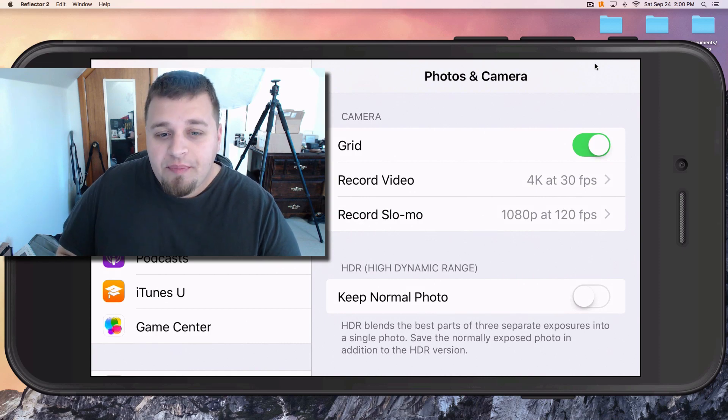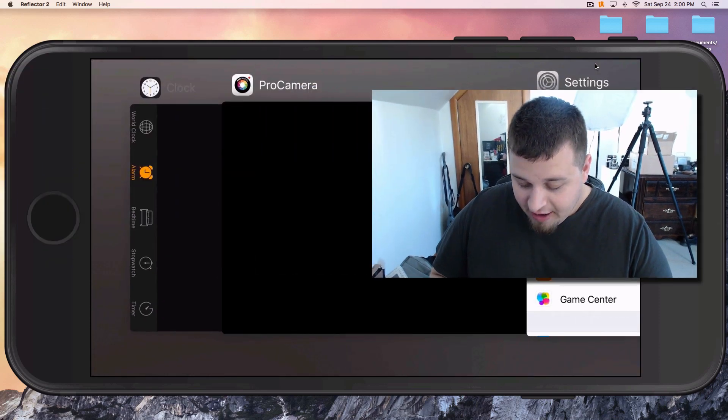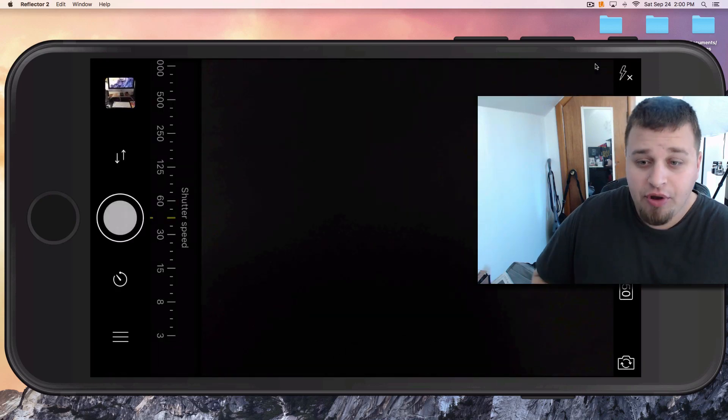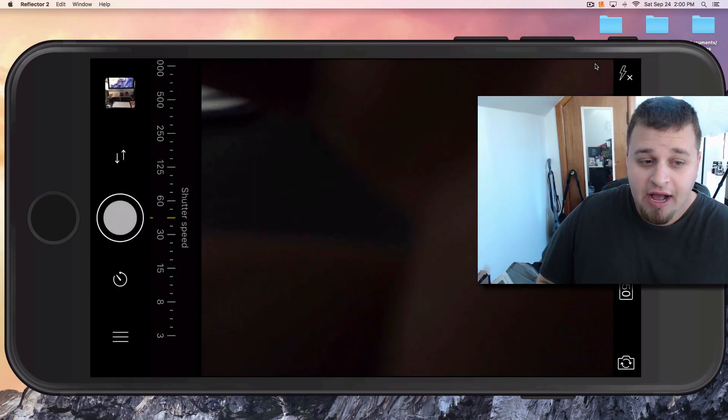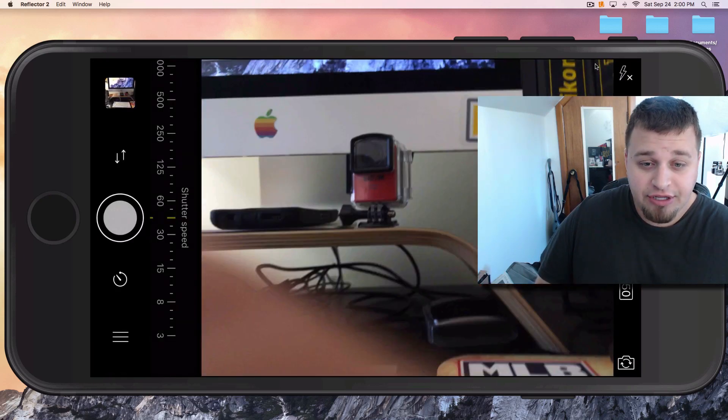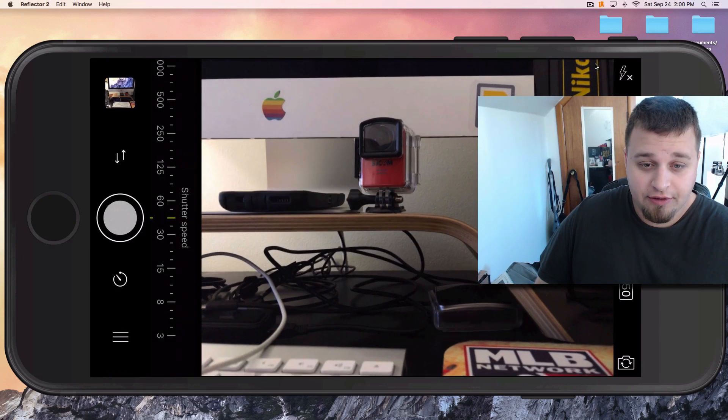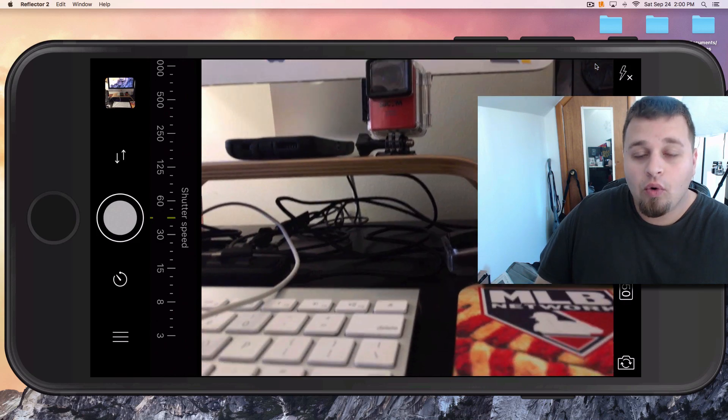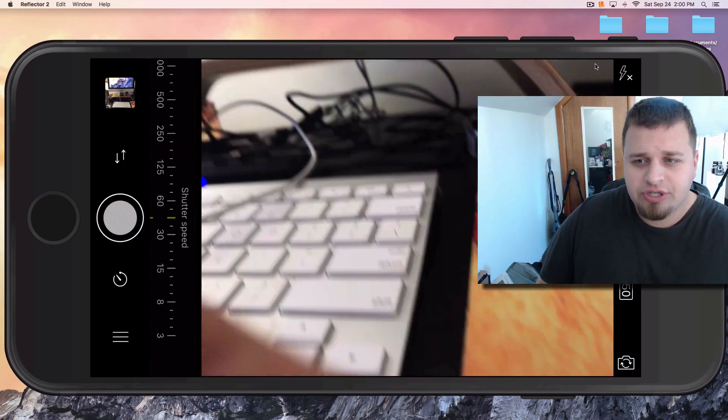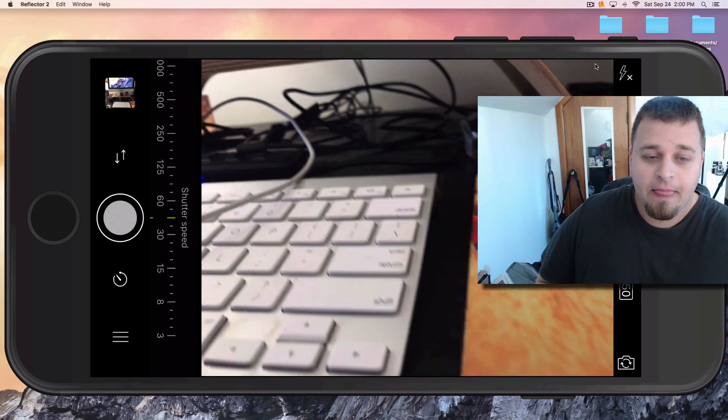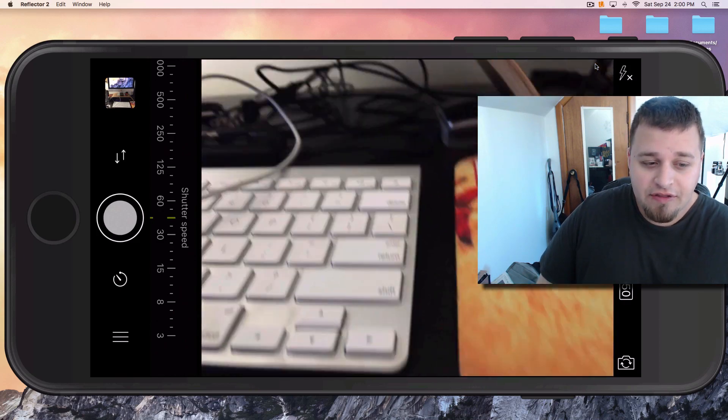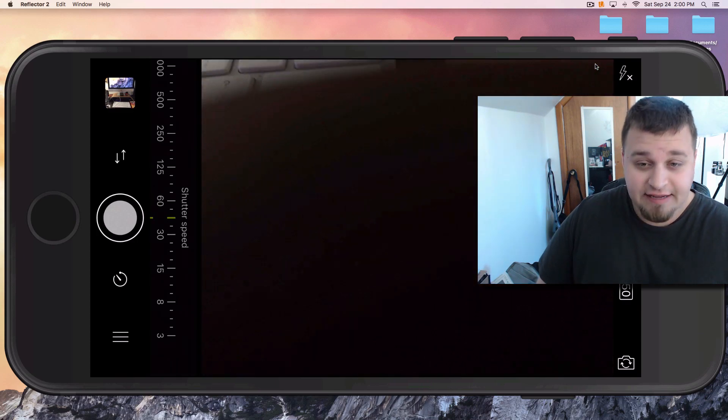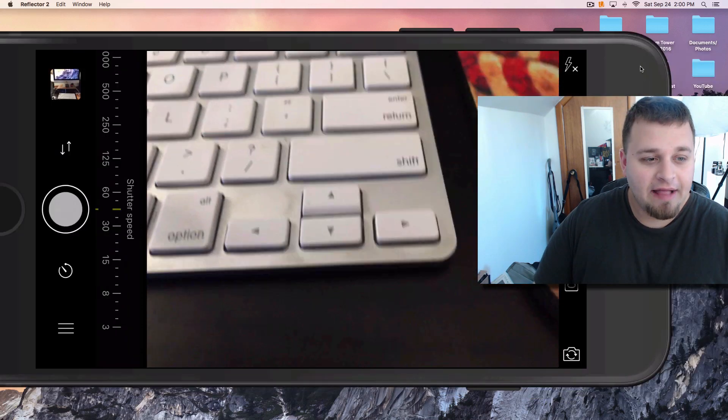One of the best options I've found - there are two. There's Pro Camera, which I really enjoy. Hello, that's my desk right here. Or there's Obscura Camera. I haven't heard much about it, but it's a very good app.